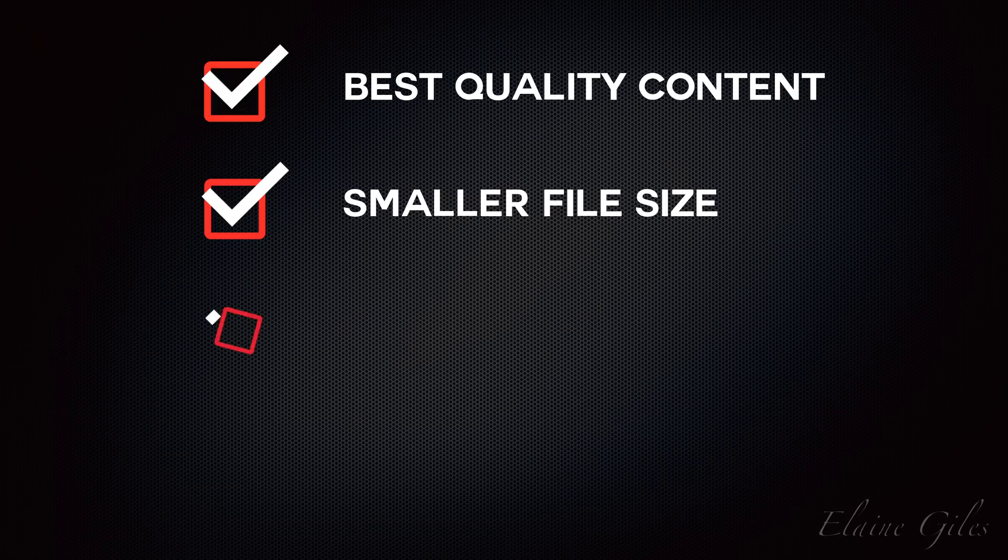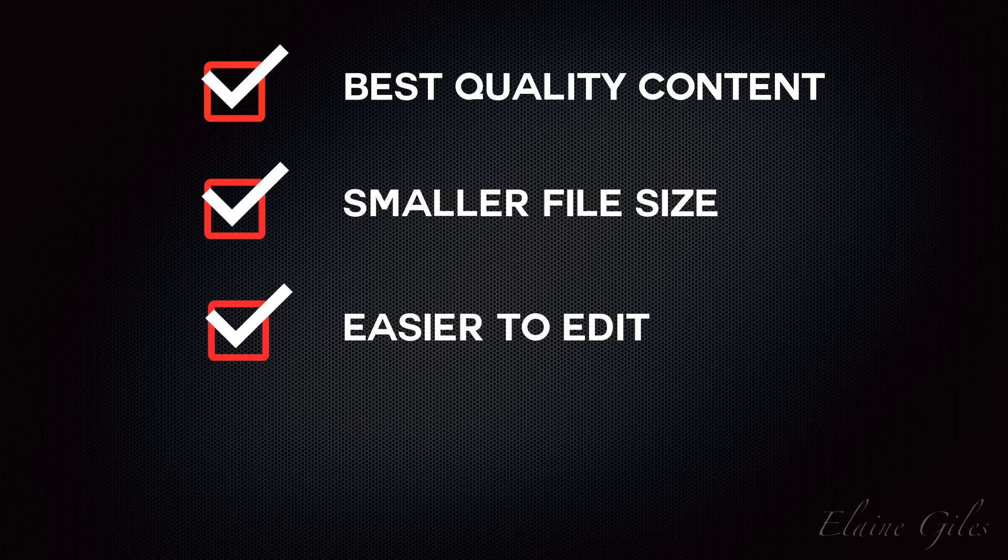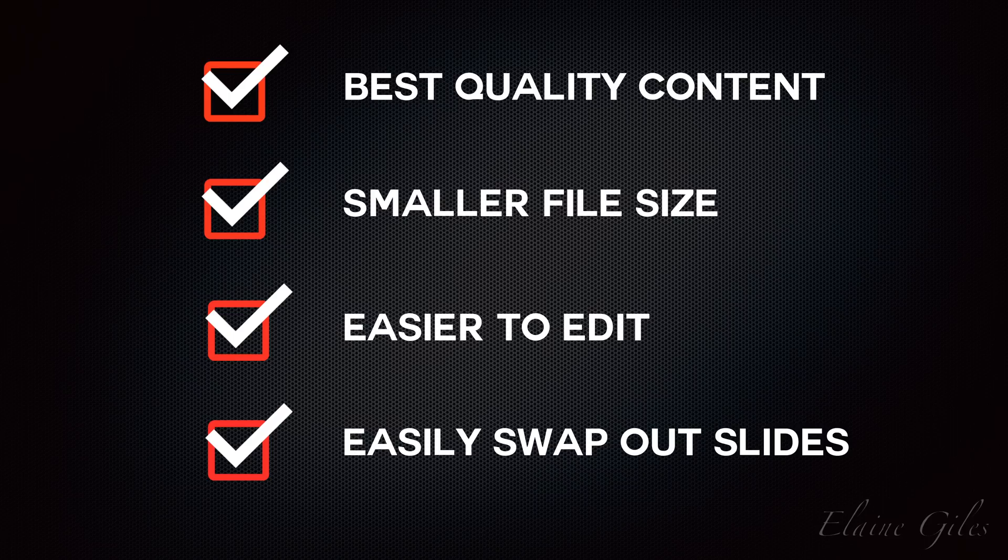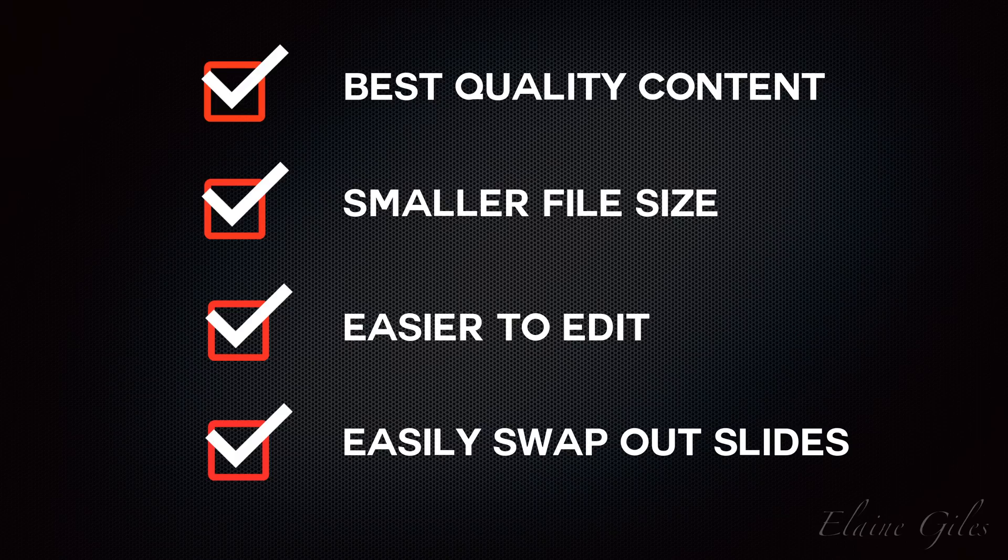It's also a lot easier to edit, particularly when it comes to swapping out slides, because there's no need to re-record or create complex patching sequences. All you would need to do is go back to PowerPoint or Keynote, make the changes to the slide, re-export that slide, and just change the one slide in the presentation.